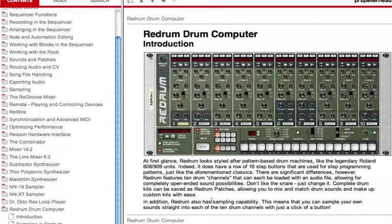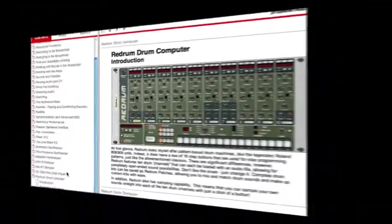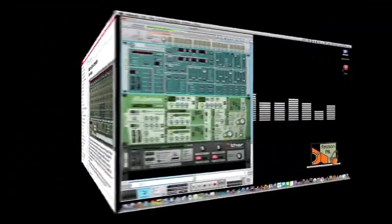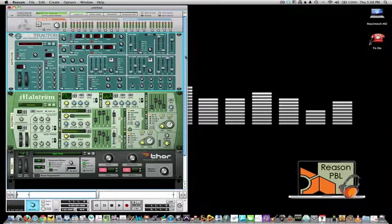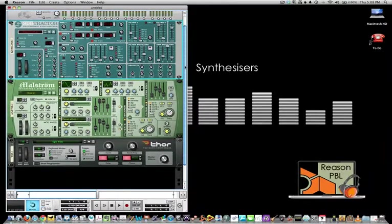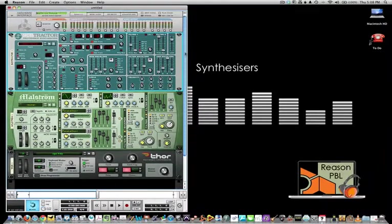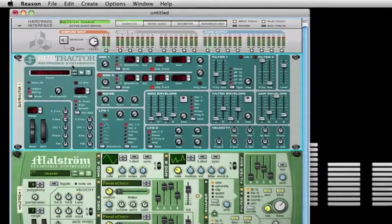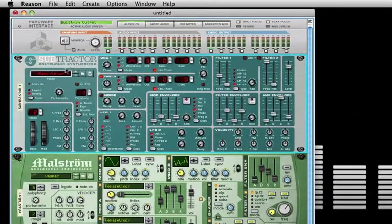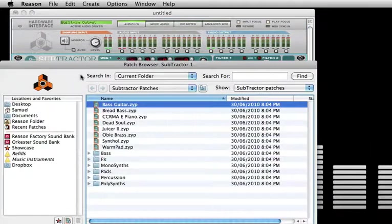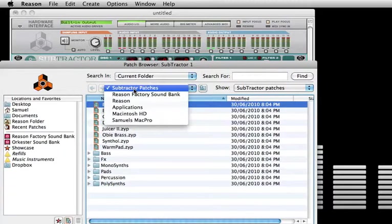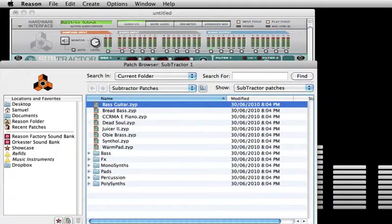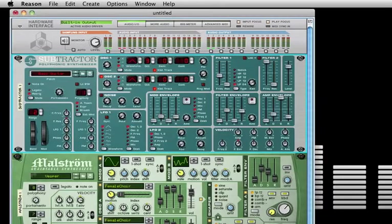Synthesizers are a major component of Reason 5. Here we have the Subtractor polyphonic synthesizer, and again using the browse patch button, you can locate sounds in the Reason factory or orchestra sound banks.